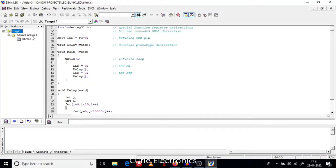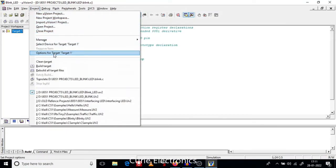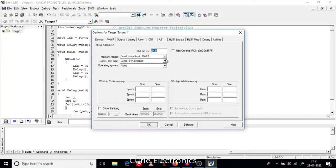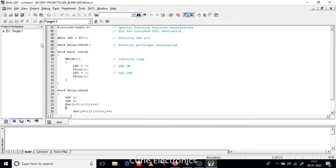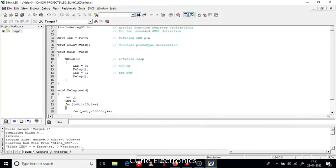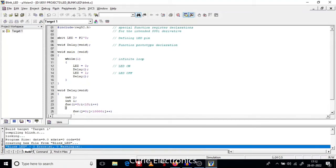Then go to Project, Options for Target — Target 1. In the Output tab, click Output and select Create HEX File. Only then will we get the hex file to upload. Click OK. Now click Build Target. Once you click, if your program is correct — see, zero errors, zero warnings. The program compiled and the hex file is generated.